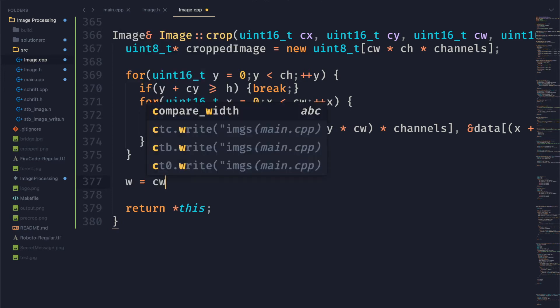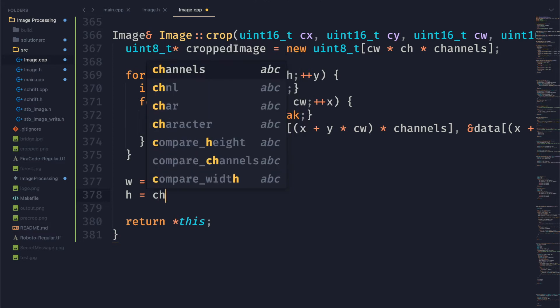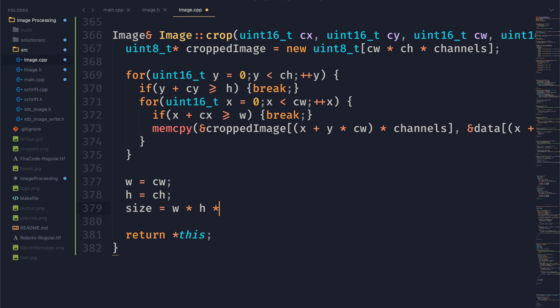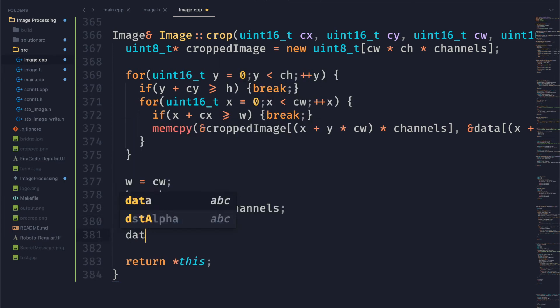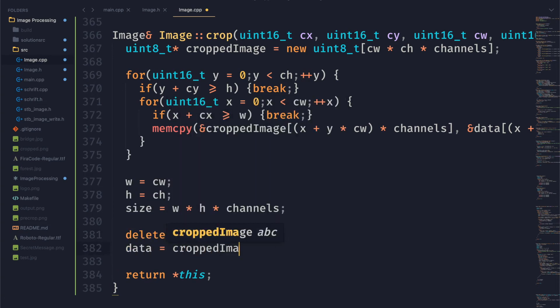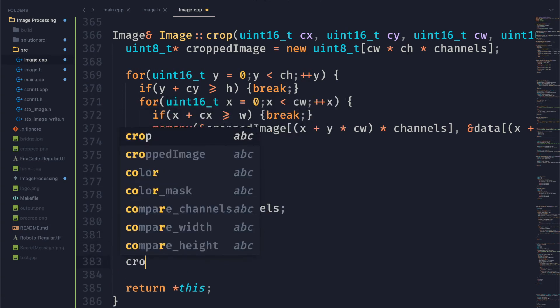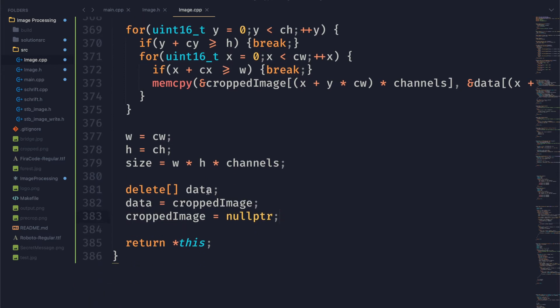Now what we want to do is readjust our width and height variables. Since we are resizing the image we want to reset these to the proper values. Then what we want to do is delete our image data, our old image data, and set that pointer to cropped image. And then after that we will just set cropped image to null pointer to signify that it is an invalid pointer.